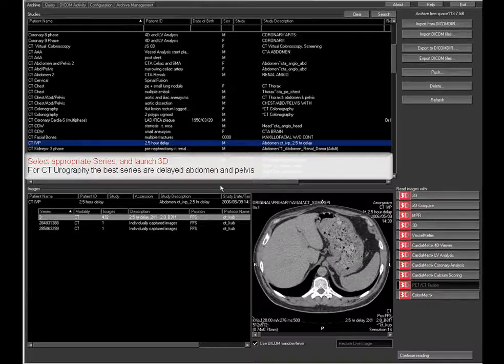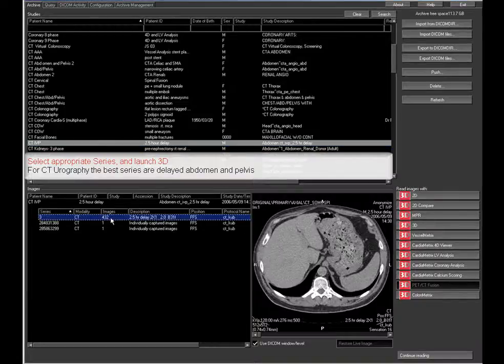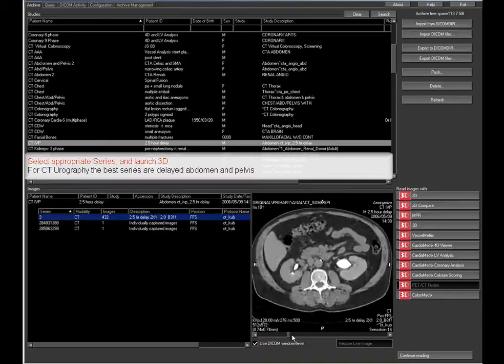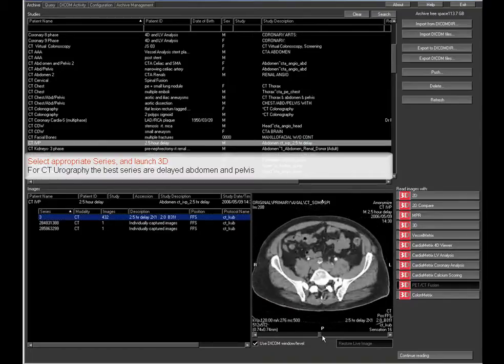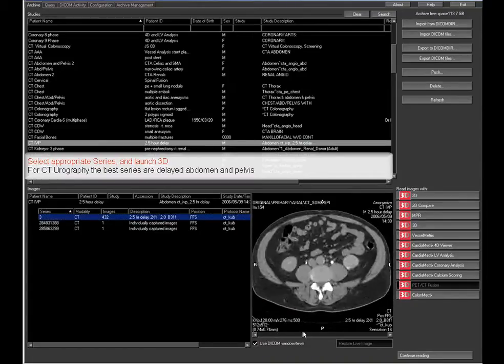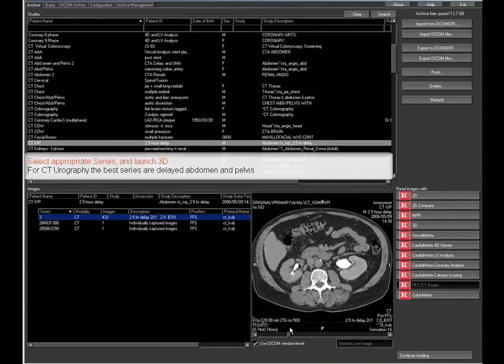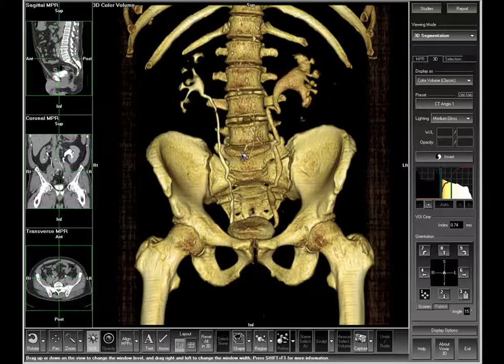The best series for the CT urogram are delayed abdomen and pelvis series, where the kidneys, ureters, and bladder are filled with contrast material. Select the appropriate series and read images with 3D.